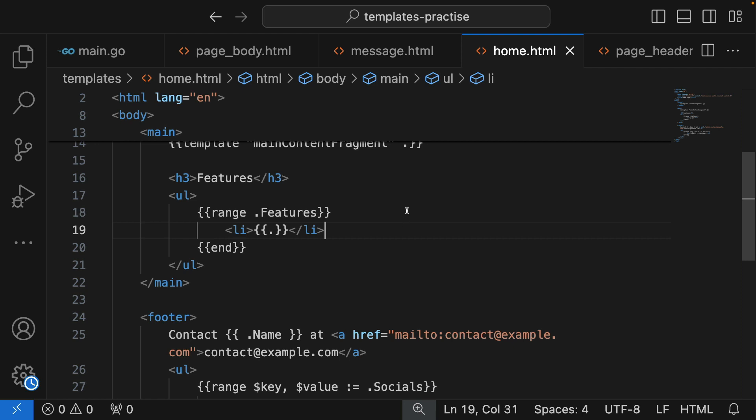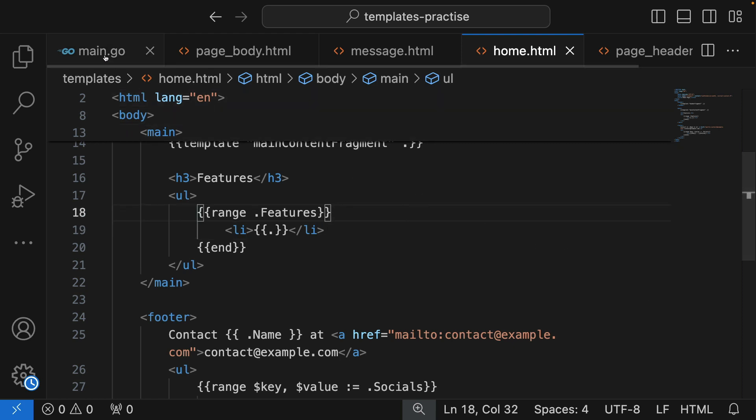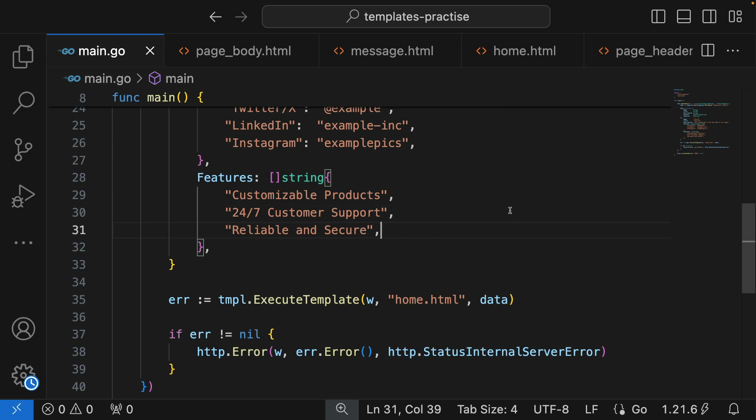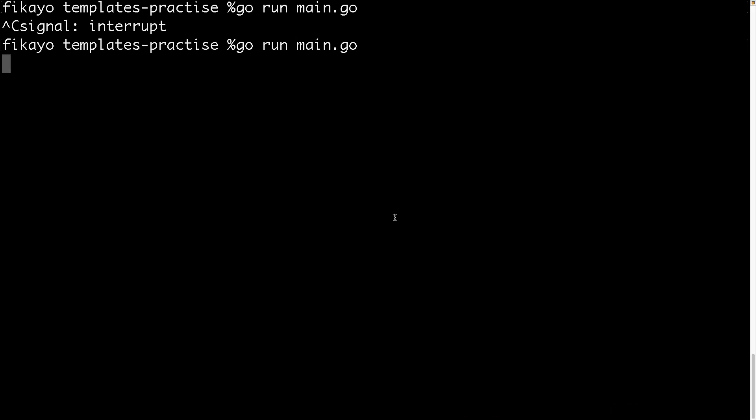This should be good. We have our features header and we have ranged over our features. Let's save this. Let's just go to our server and restart it.